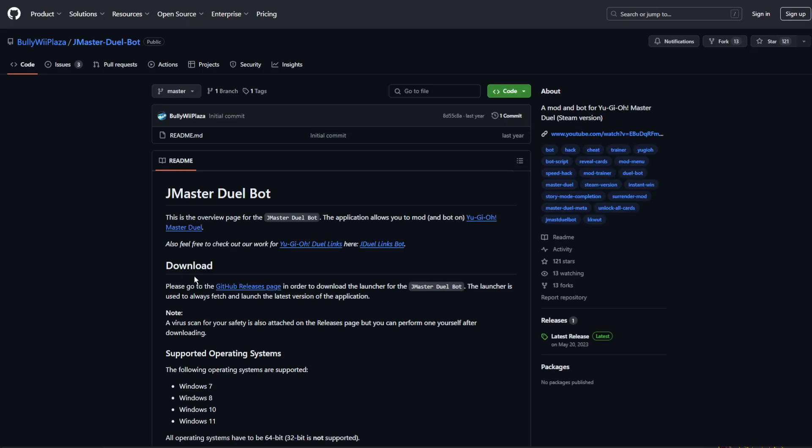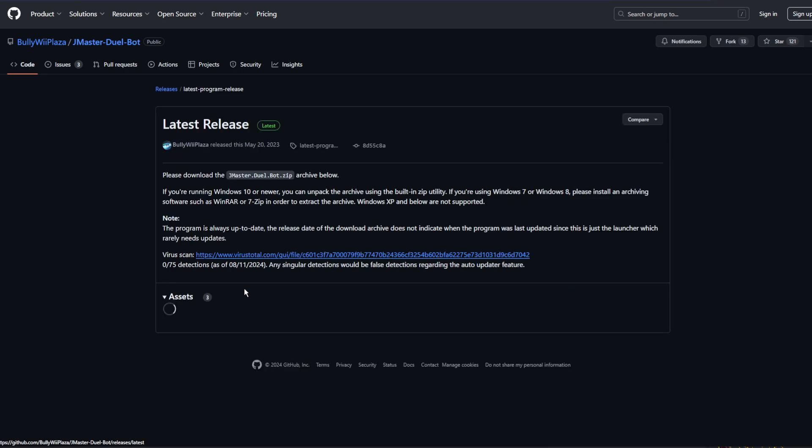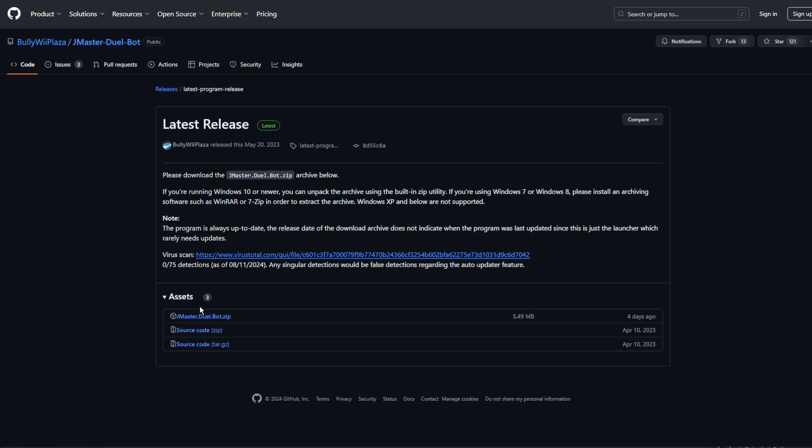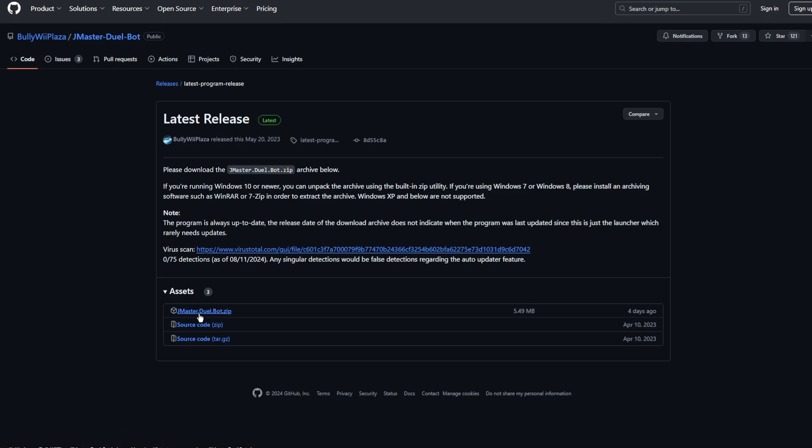It will take you to the GitHub page for the bot, and you should click on the GitHub releases page. Now download the JMasterDuelBot.zip.